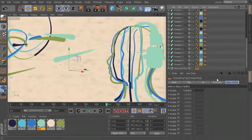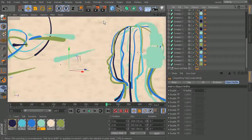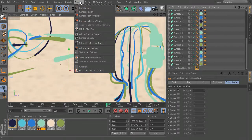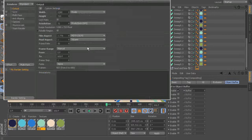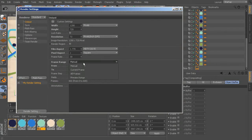Now that the object buffer has been set up through our compositing tag, we also need to set it up through our render settings. So let's go ahead and set all of our render settings so we can kick off our render. We'll come up here to Render, go to Edit Render Settings, come up to Output, and change the frame range from Manual to All Frames. That's going to take us all the way to that 650th frame.